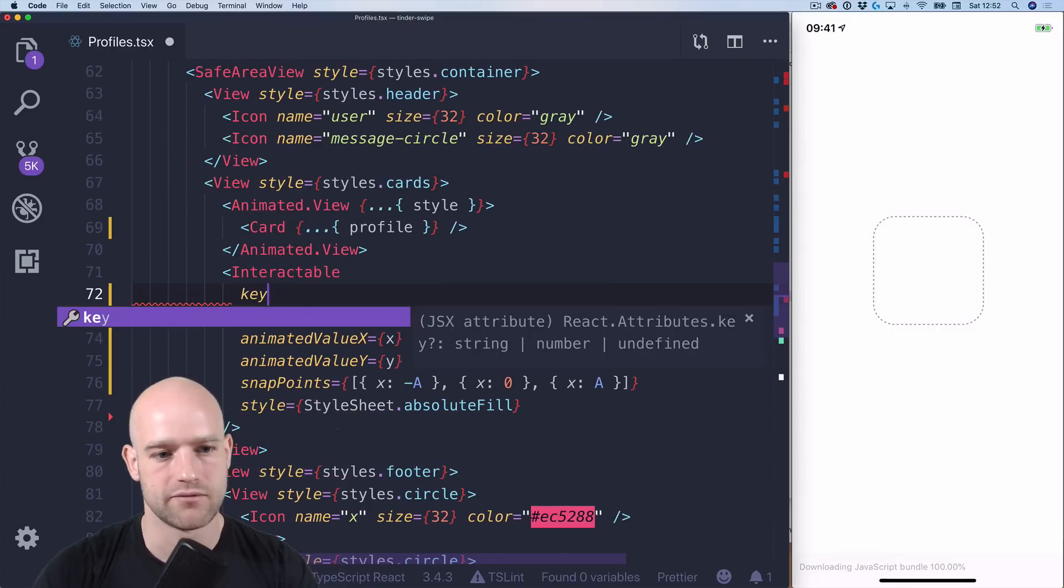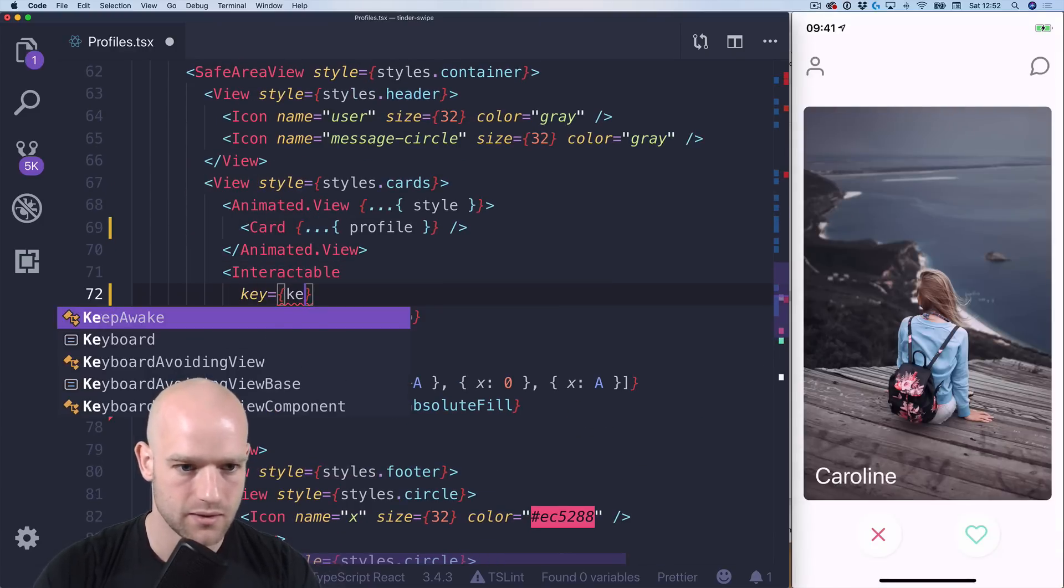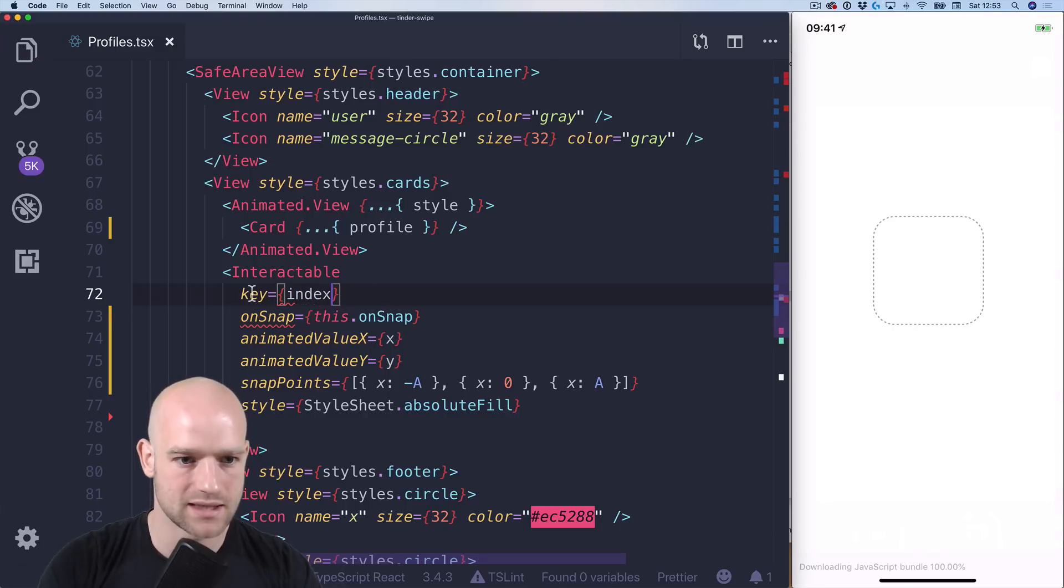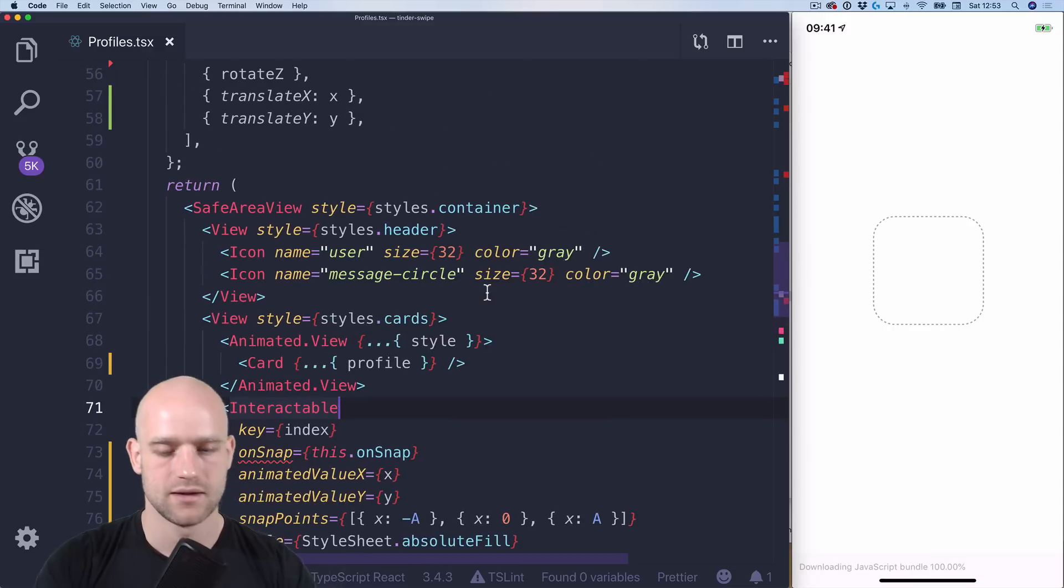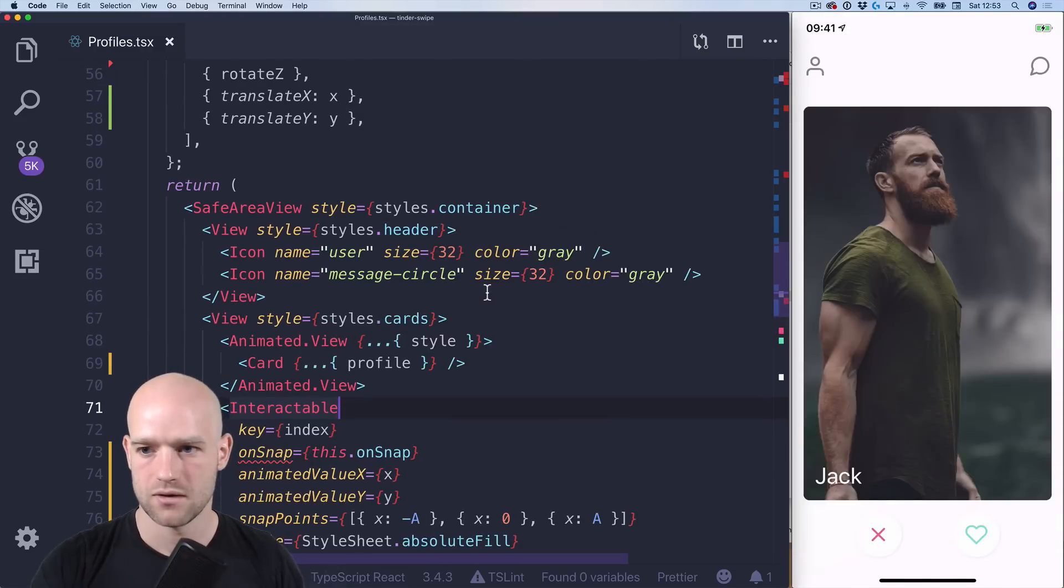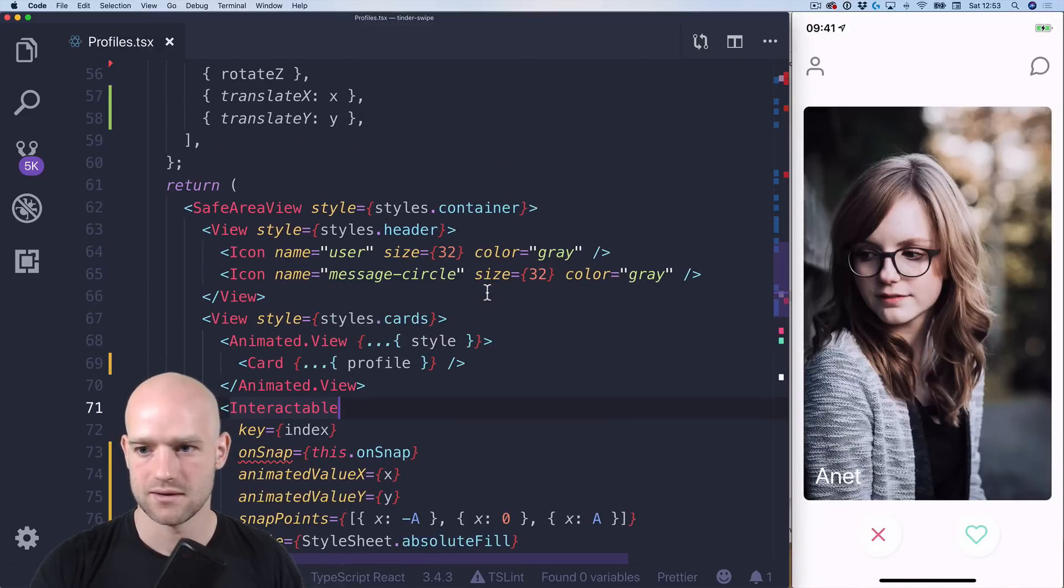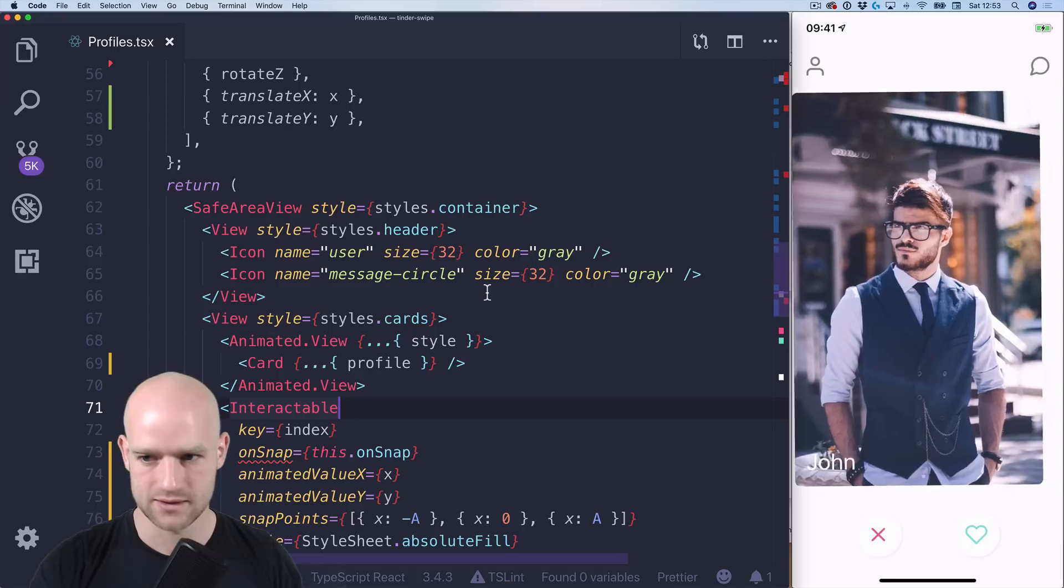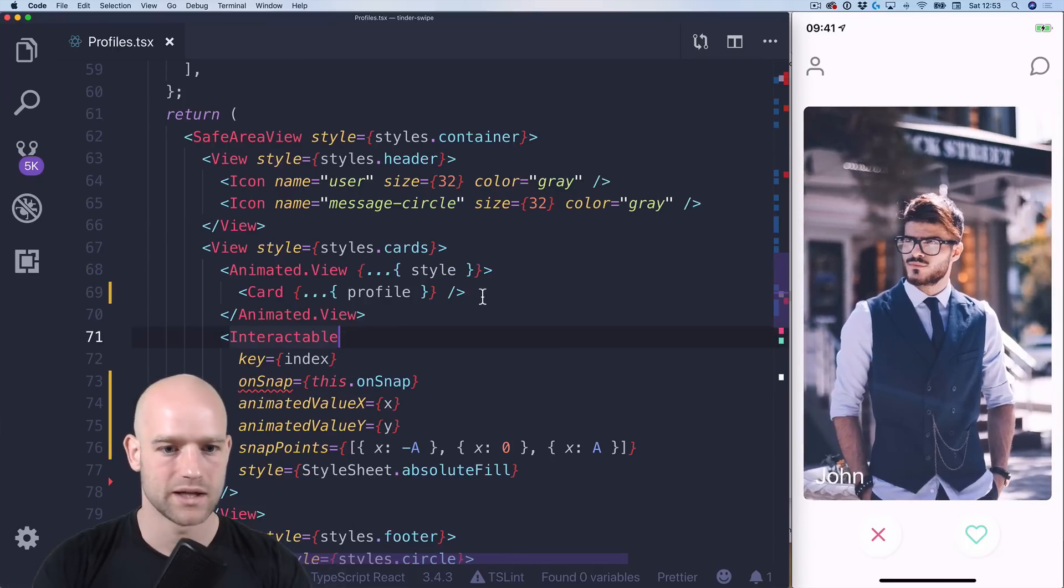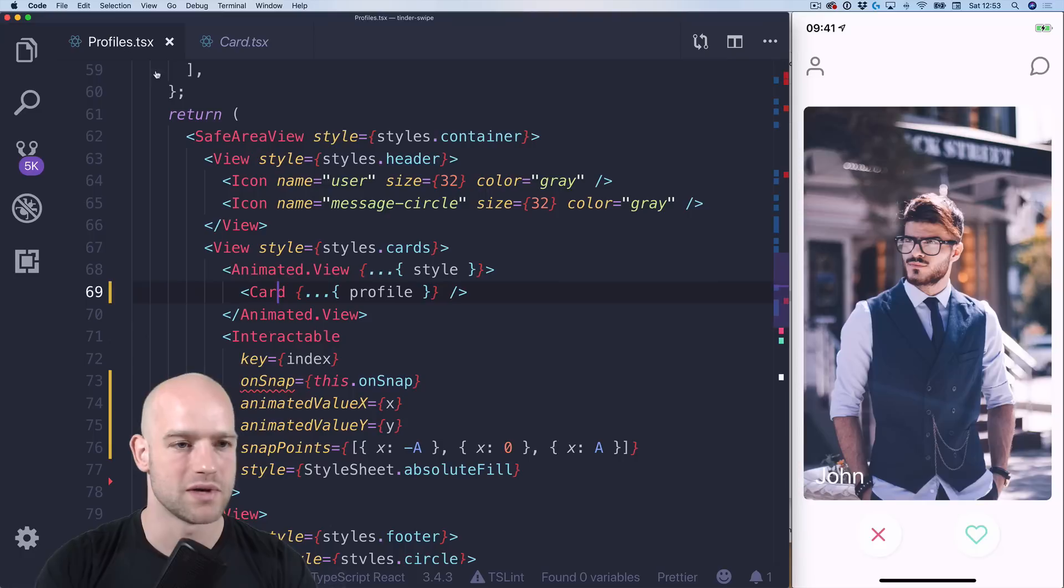And to reinitialize the state of interactable, I'm gonna do something a bit ugly here which we can clean up later. Is set the key of the element as the index. So let's have a look. So I swipe left, right. And the index is always updated.